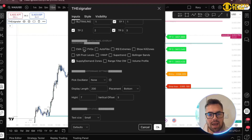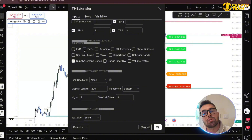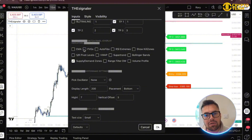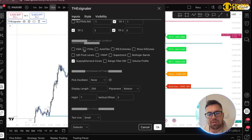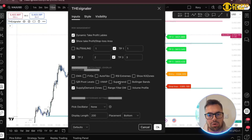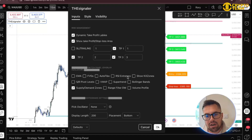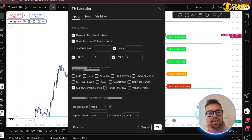Other things you can add: you've got the EMA and you've got fair value gaps. A lot of people who trade ICT love to trade a fair value gap — one of the more popular setups is you come into a liquidity pool, turn around, and then look for a fair value gap to trade from going the other way. You also have RSI extremes — a lot of people like to trade divergences.